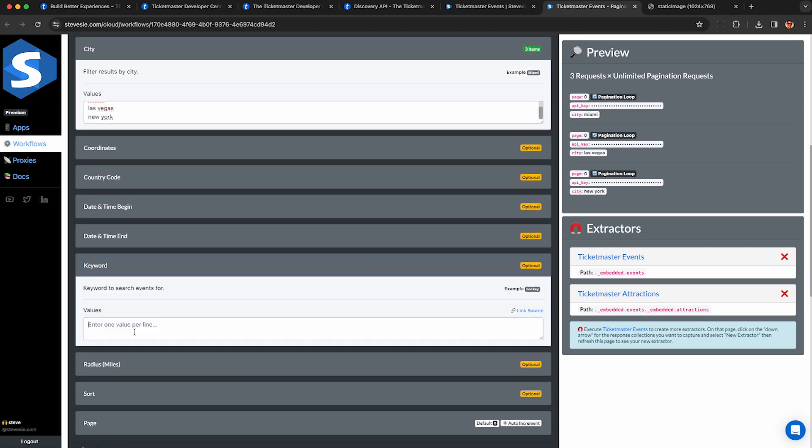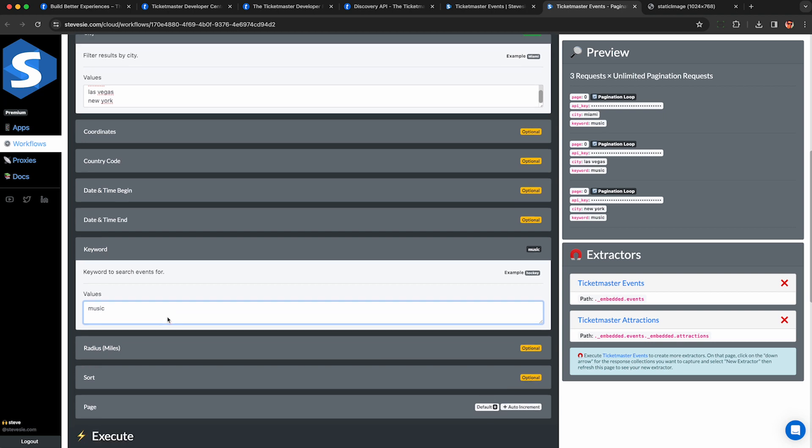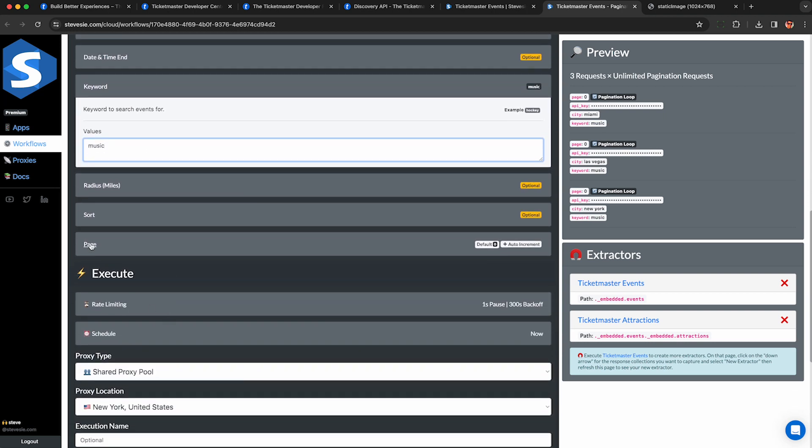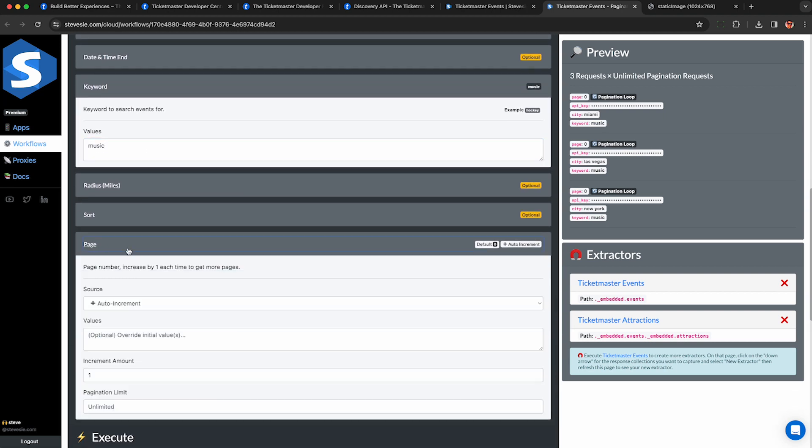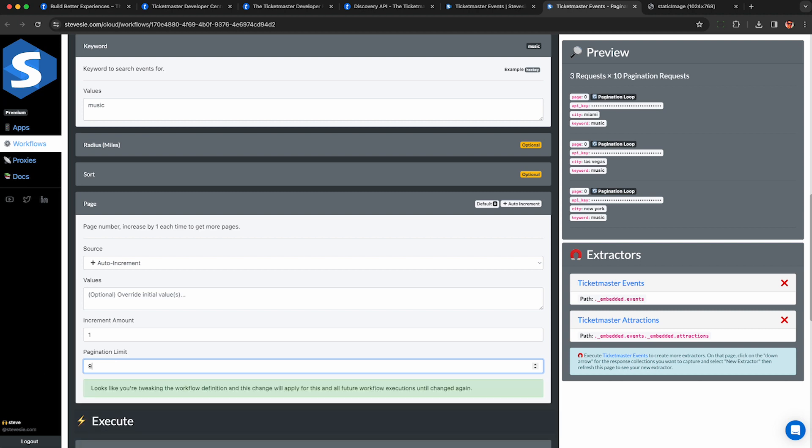However, I'm just going to enter one keyword for now. Otherwise, it gets kind of messy and difficult to explain. And under the page option, you can review the auto pagination settings. So this is just going to increase the page by one each time. But I'm going to set a limit so I don't want it to do more than 10 pages total per city. So I'm going to set this to nine.